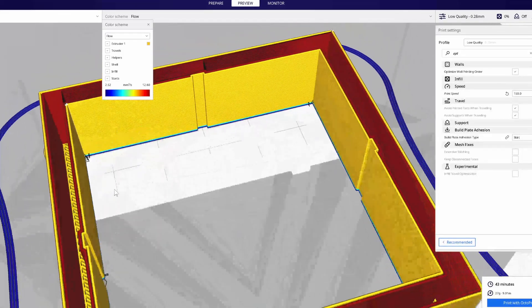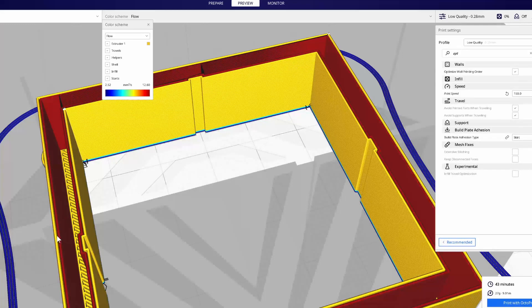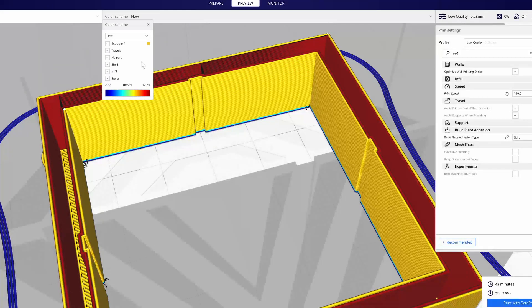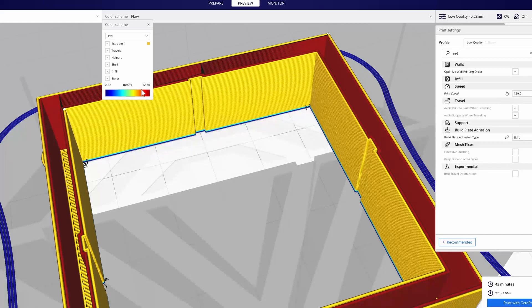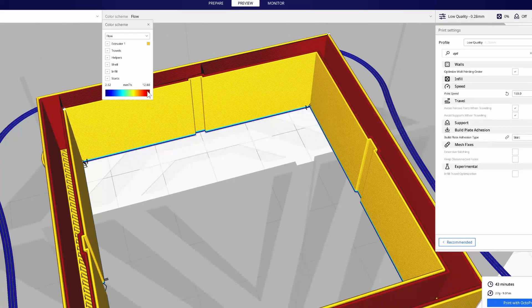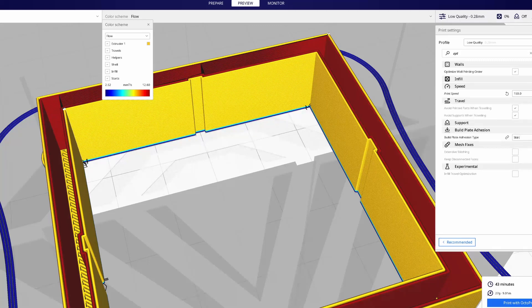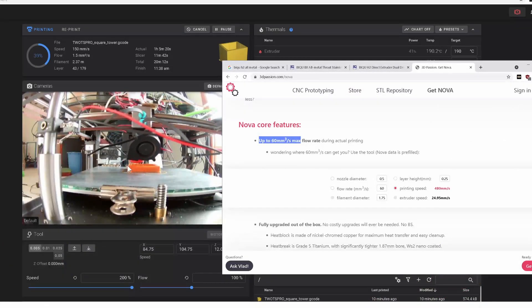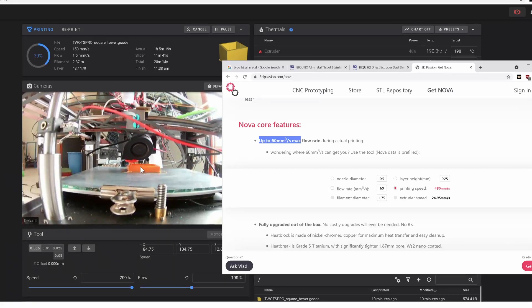So you can see here that our outer wall, we're maxing out at 12.6, which is above the spec of the extruder.